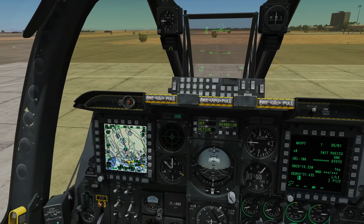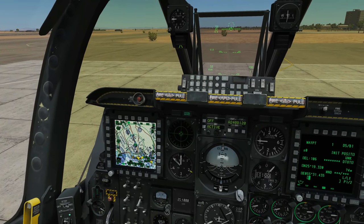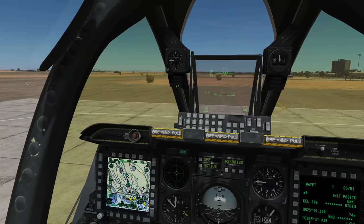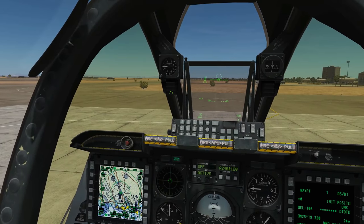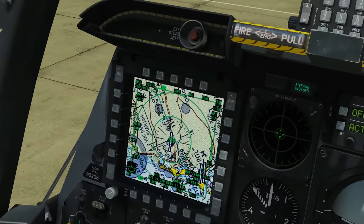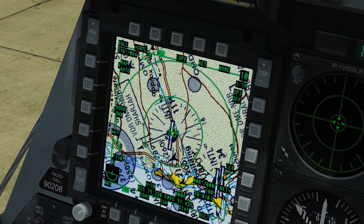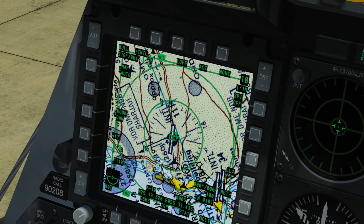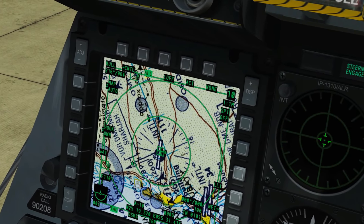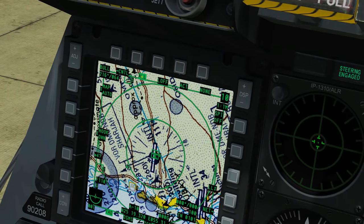We've got those same waypoints inputted here, but they are separate waypoints still. They're not linked together in a flight plan and we want to link them together in a flight plan. Looking down, you can see we have our separate waypoints: zero, our starting point, one, two, and three. You can tell they're separate because they're not linked in any way.